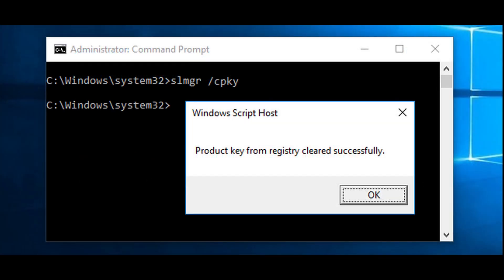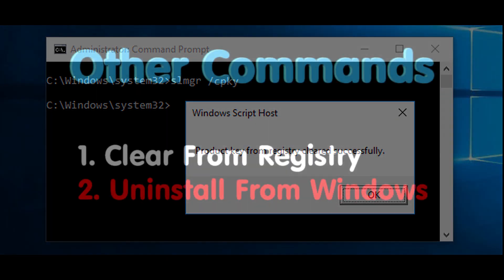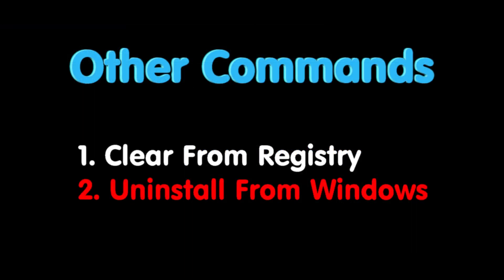Now you can use the slash cpk command in order to clear it from the registry, but there's a better command to use than that. If you use the slash upk parameter, it uninstalls it successfully. So that's the one you want to use when you want to sell the machine but you don't want to sell the license.